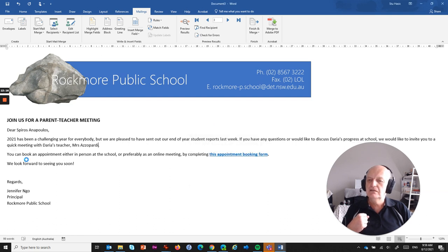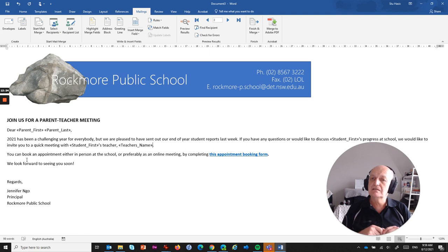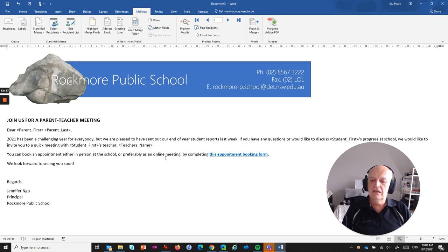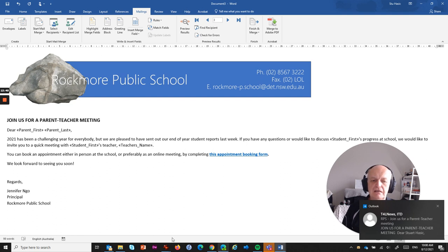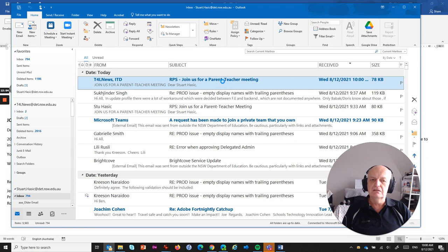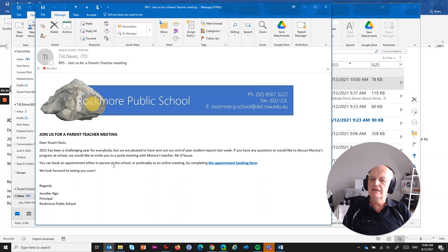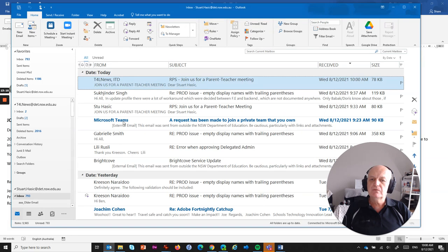As soon as you click OK, it automatically merges and sends — you'll see the names flash up as it processes. Outlook sends those messages using the default shared mailbox account without Outlook visibly popping up. A notification appears: 'T4L News — RPS Join Us for a Parent-Teacher Meeting — Dear Stewart Hasick.' Jumping across to Outlook, there's the email from T4L News. Opening it up shows the banner, the personalized greeting, Monica's progress, Mr De Souza's name, and the appointment form link — a perfectly legitimate email from the shared mailbox.